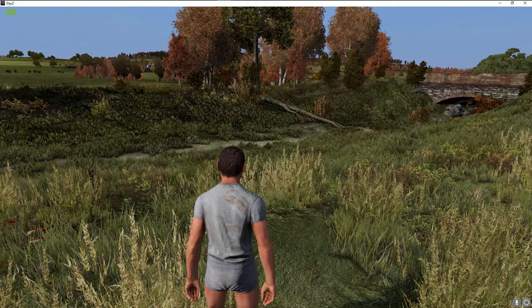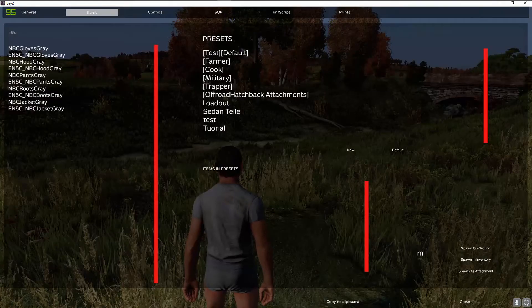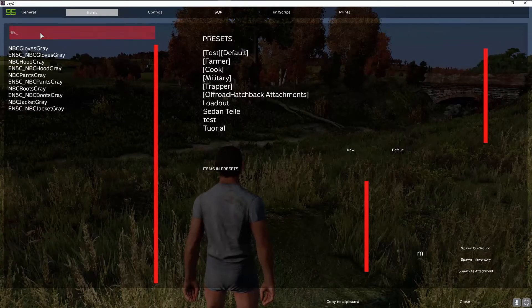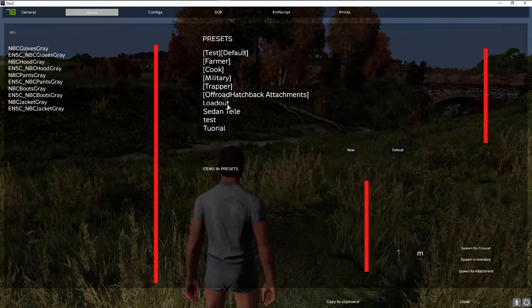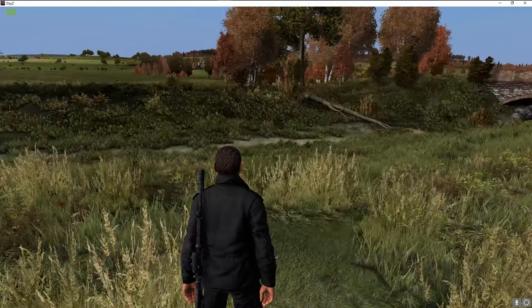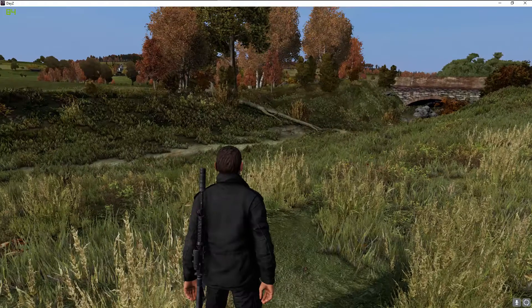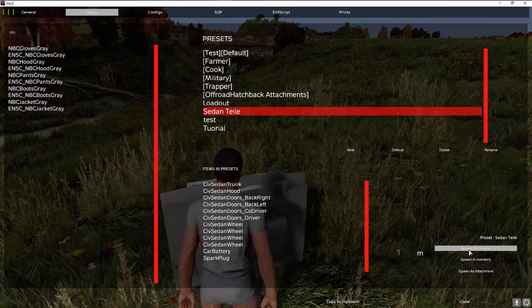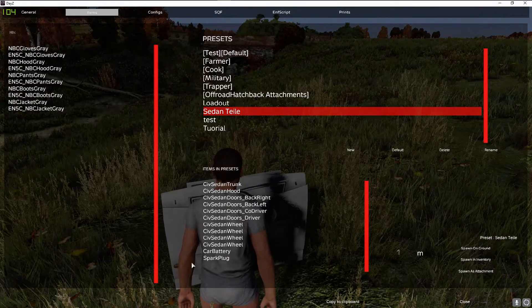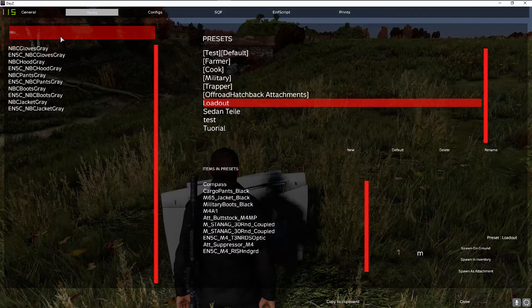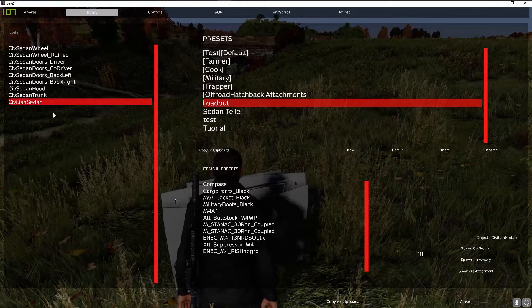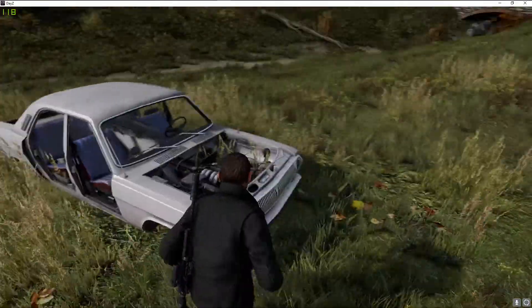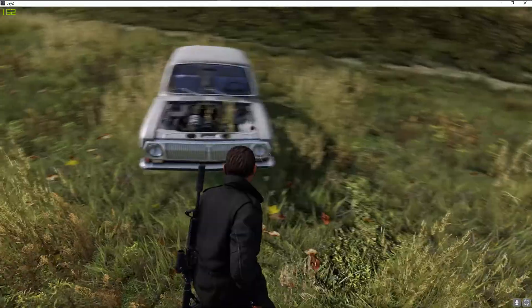So you spawn without anything but you can press B to open a menu and you can search for any item which is in DayZ currently and you can make your own presets. So you could take my loadout and spawn an inventory and now I have M4 fully equipped and some clothing on. You can of course spawn things on the ground and you even can spawn the sedan itself. You have to search for it here, sedan, yes sedan, so civilian sedan and then you spawn it on the ground and there it is.